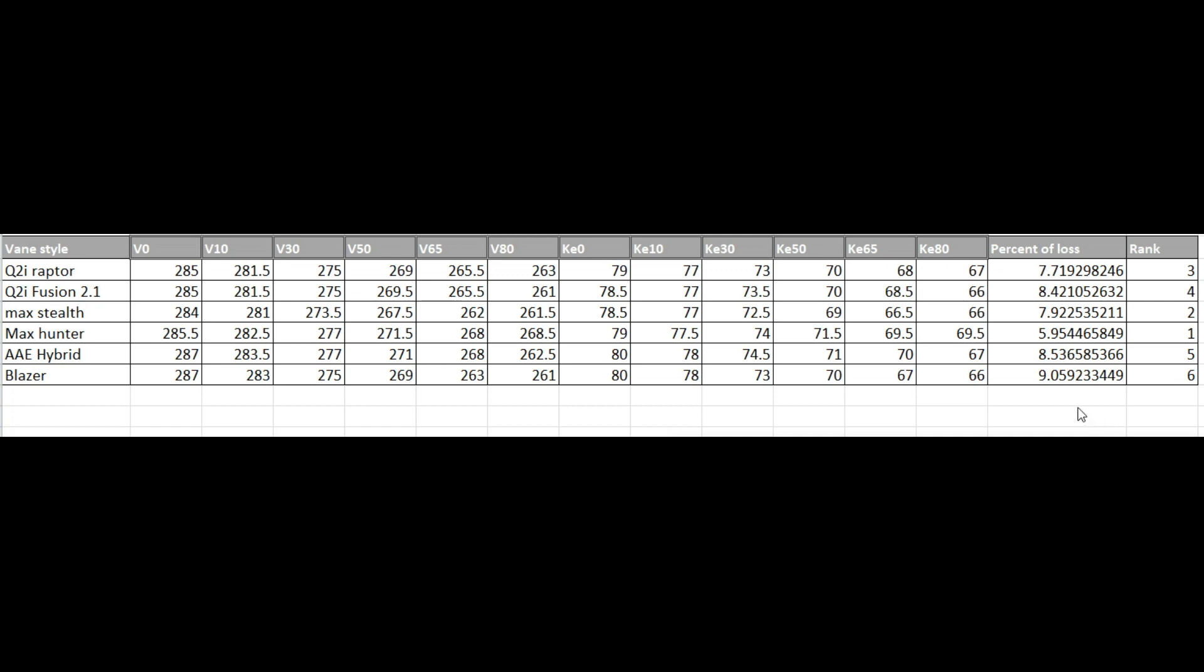So, but for now I'm sticking with the Blazers, because I would rather have an accurate arrow than a faster arrow. So it might just be the tune on my bow and I'm kind of working on working through that right now. But for now, these are the numbers.